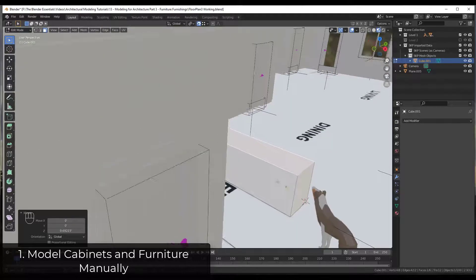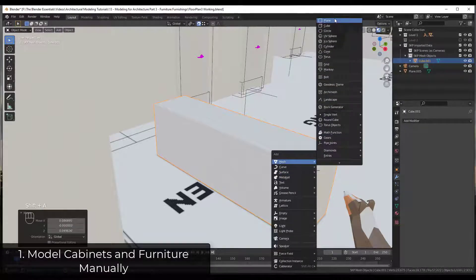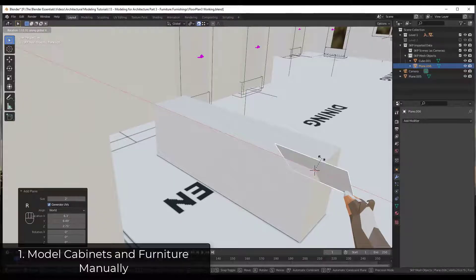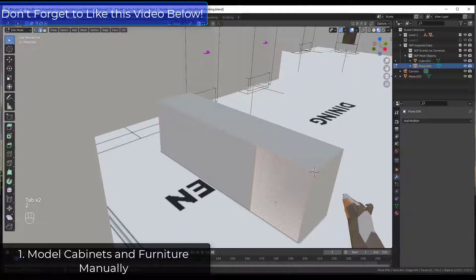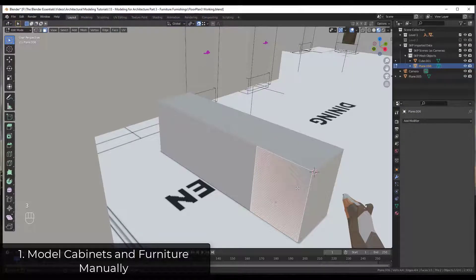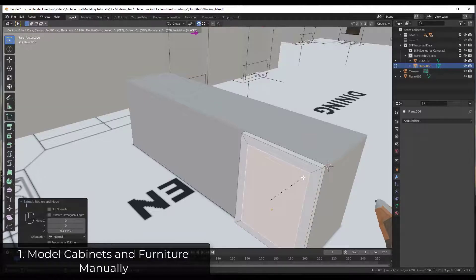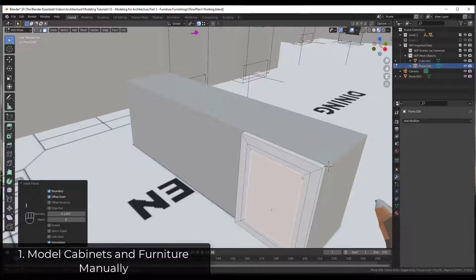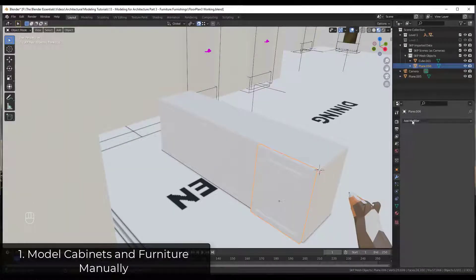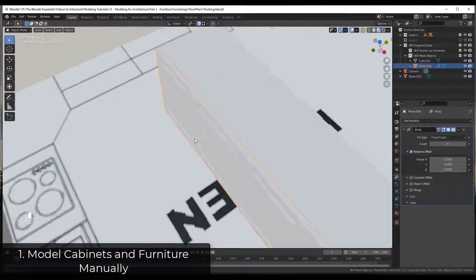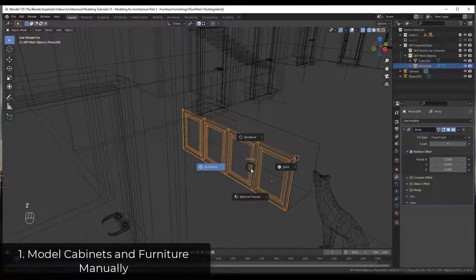To add cabinet doors, we can do Shift+A and add a plane, then R+X, 90 to rotate it. Tab into Edit Mode, tap 2 for edge select mode and move it up, then tap 3 for face select mode and extrude it out. We can inset the face by tapping I, inset again with I, then Alt+click and extrude it in — that gives us a cabinet door shape.